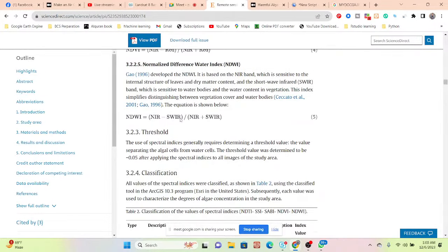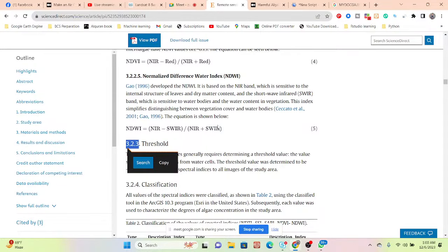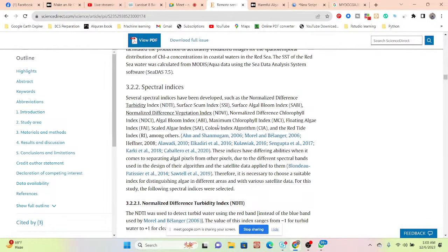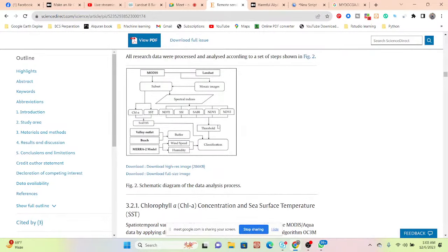If you want, you can also apply these types of indices. First of all you have to create NWI, NDVI, SABI, SSI, and NDTI — these types of spectral indices. These spectral indices are developed such that each one has differing ability when it comes to separating algae pixels from other pixels. We just put here the spectral bands used to design their algorithm. Basically MODIS and Landsat are the combination of two satellite images. We calculate these indices using Landsat, and from MODIS we can get the profile and SST. Then we apply the thresholding value and make the classification for high, low, and very low density.